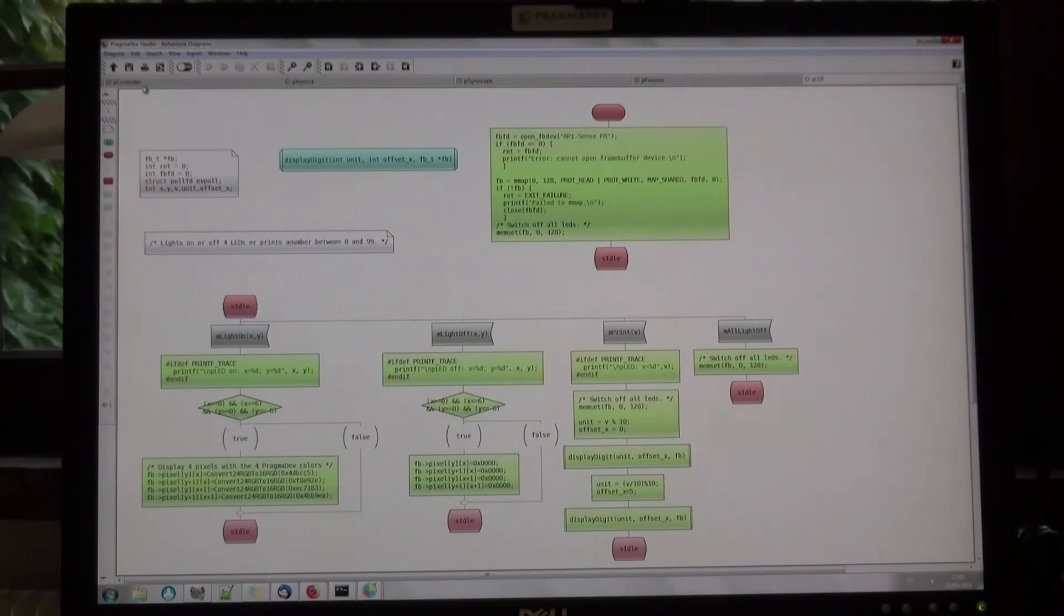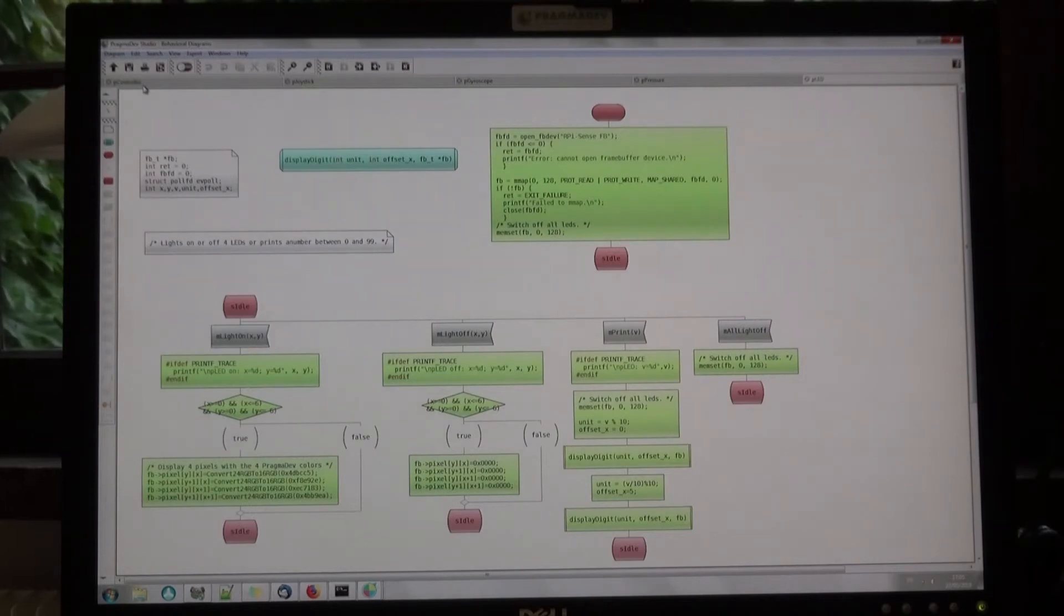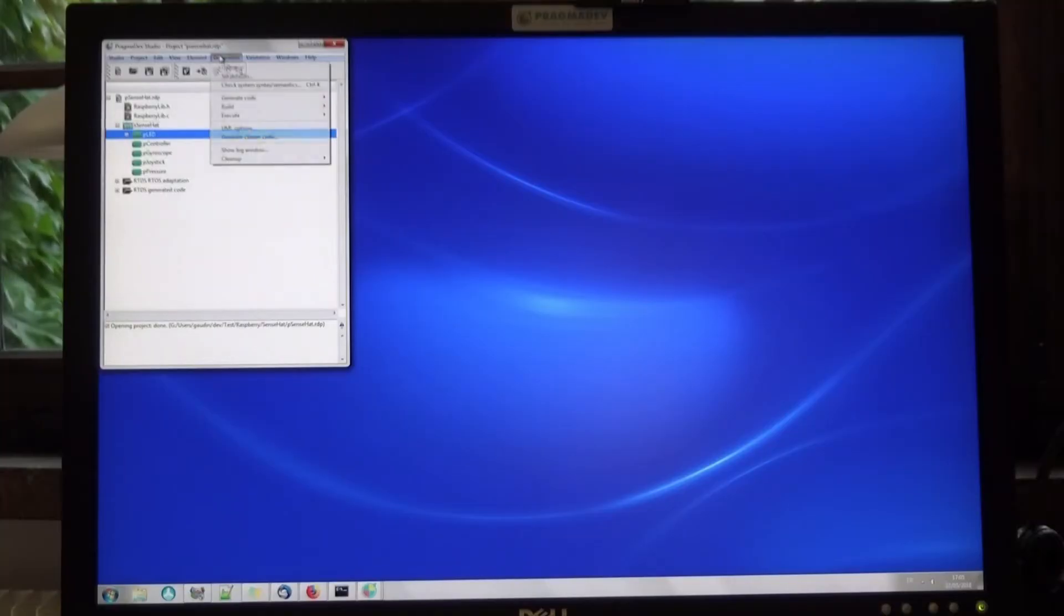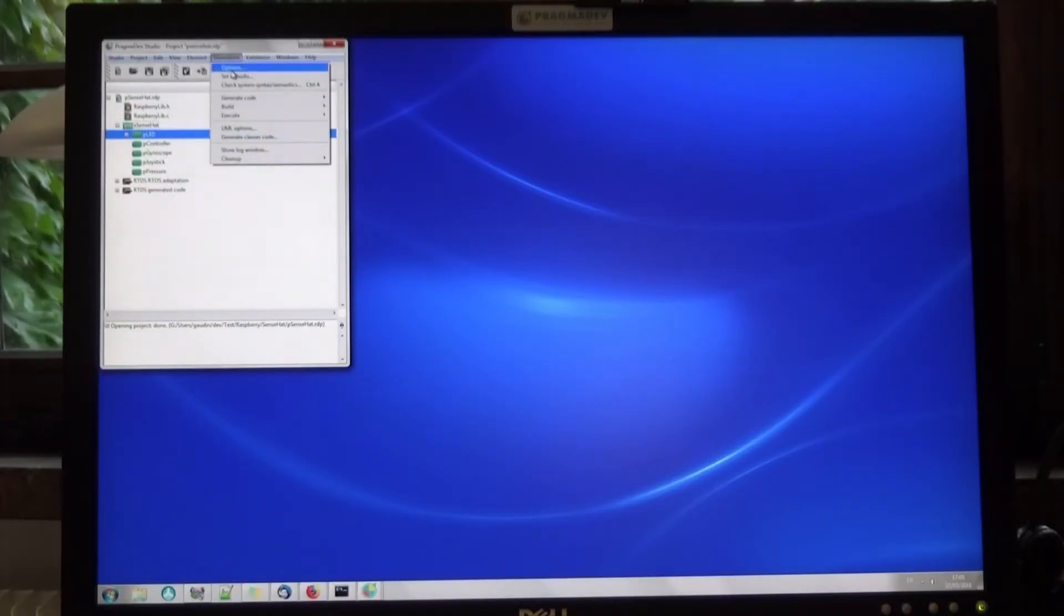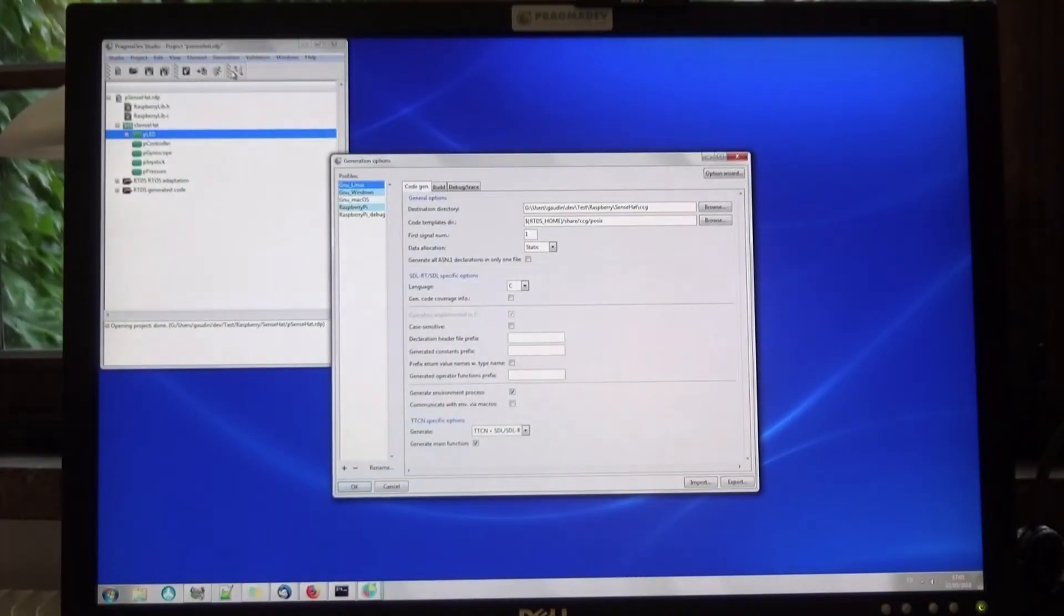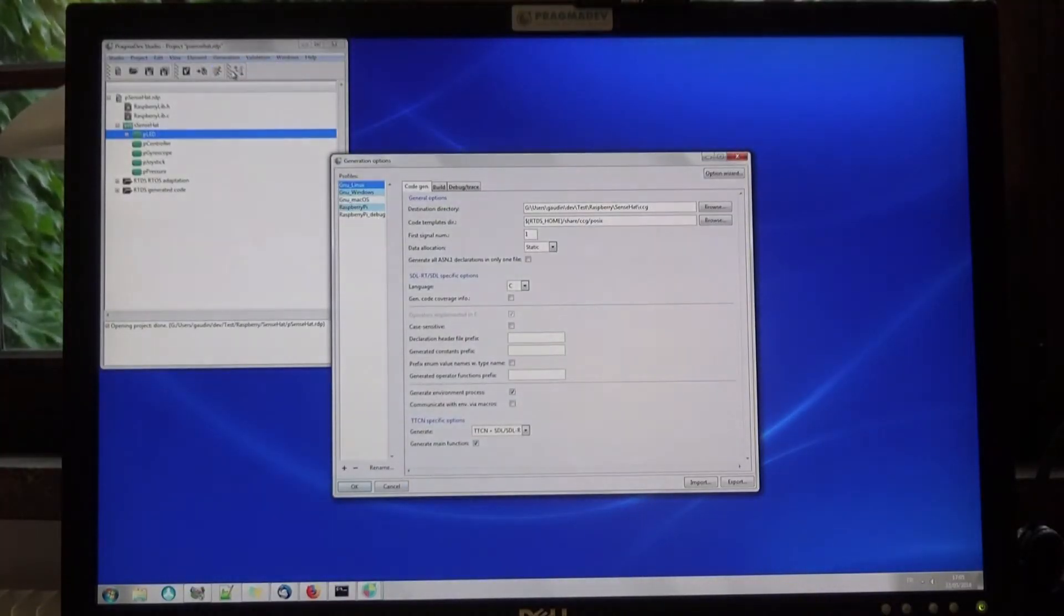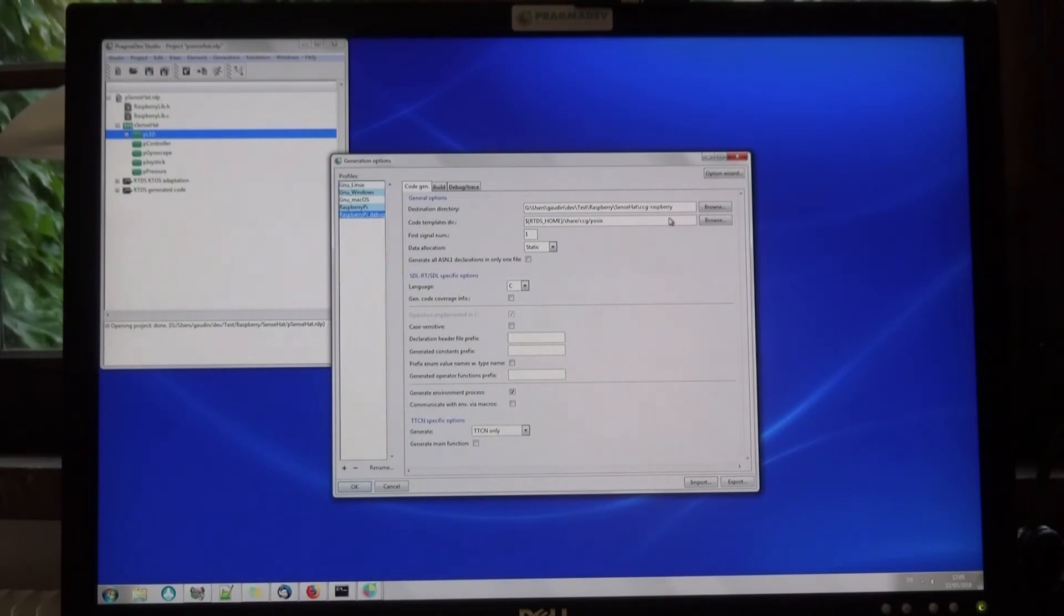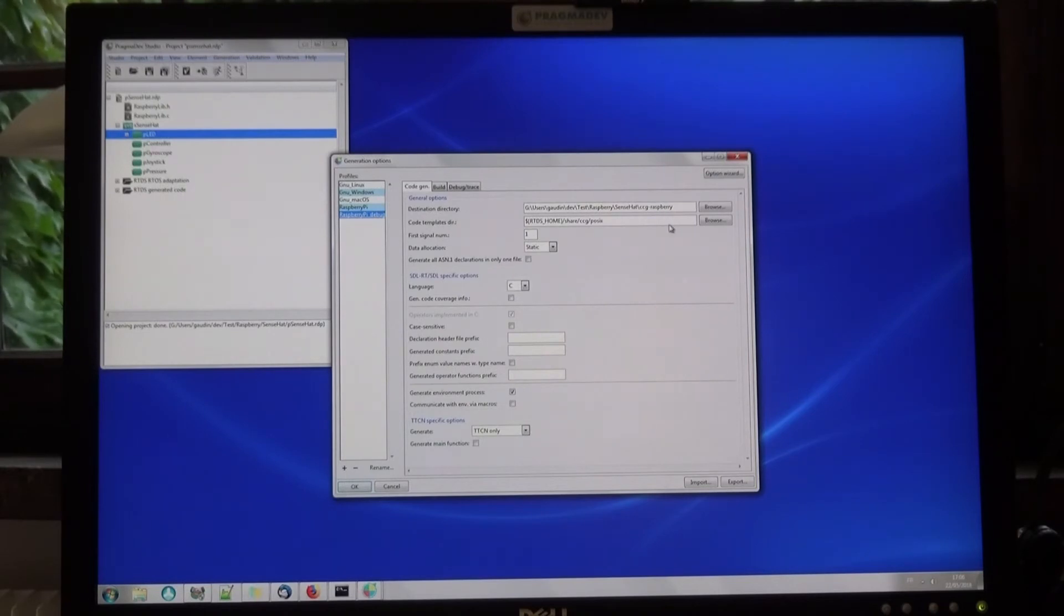Now, let's talk about code generation out of the model and debug. We defined a generation profile that specifies in which directory to generate the code, which operating system integration to use.